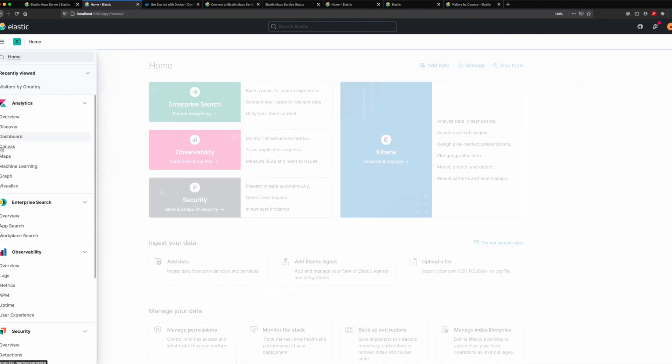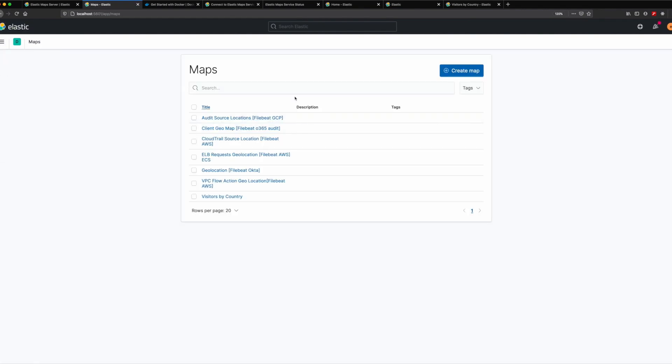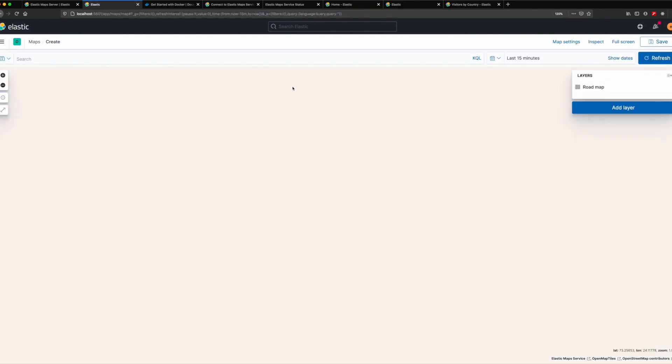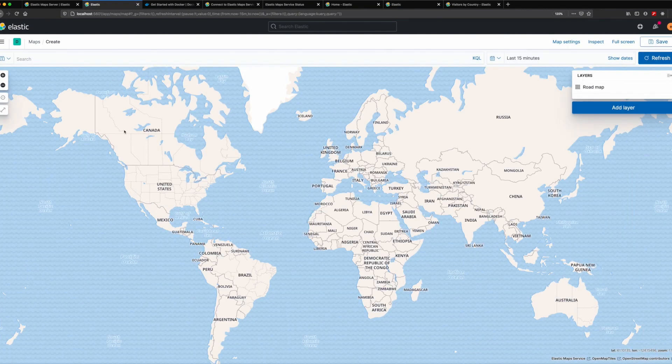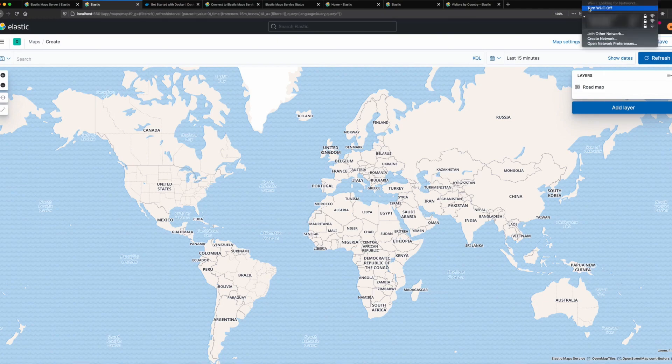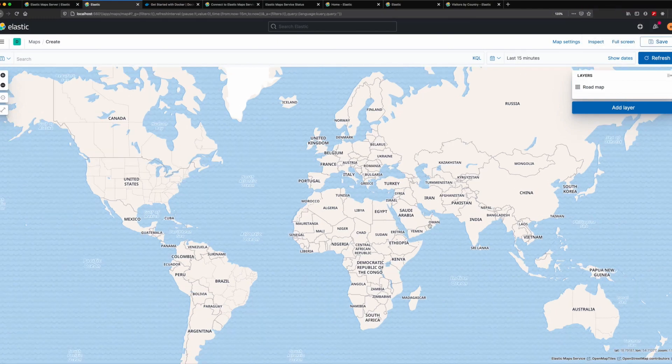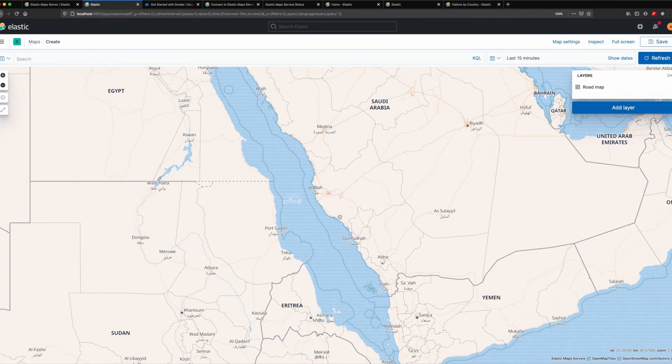Now, we can restart Kibana and open Elastic Maps. I can disconnect from the internet, and the base maps will continue to load.